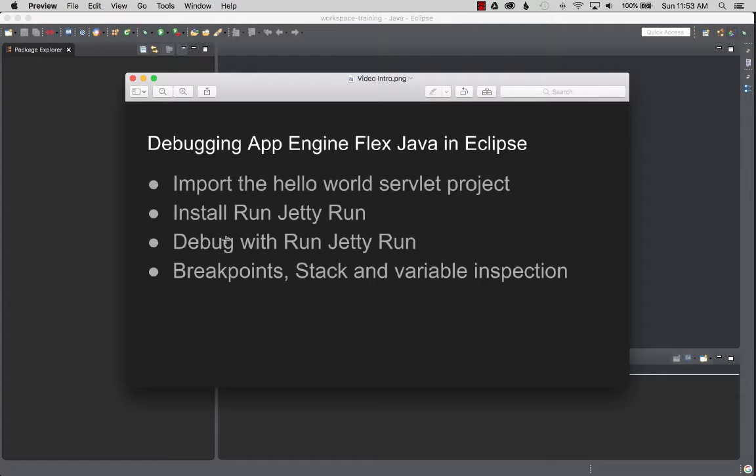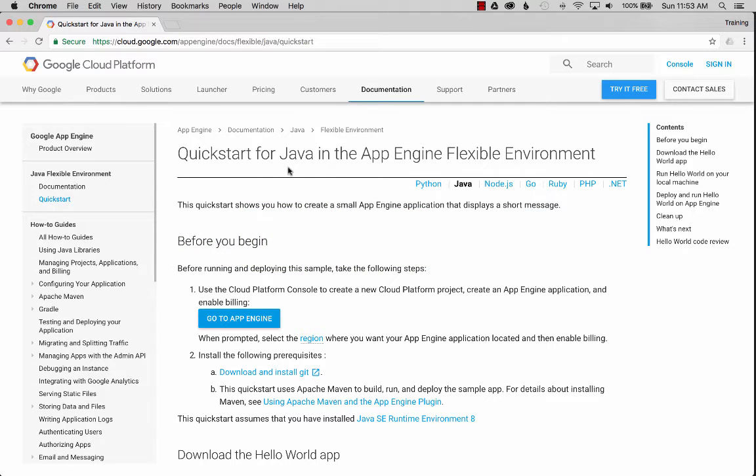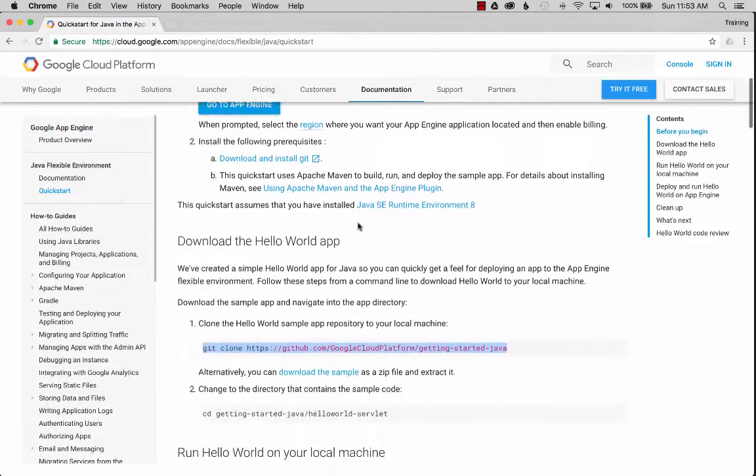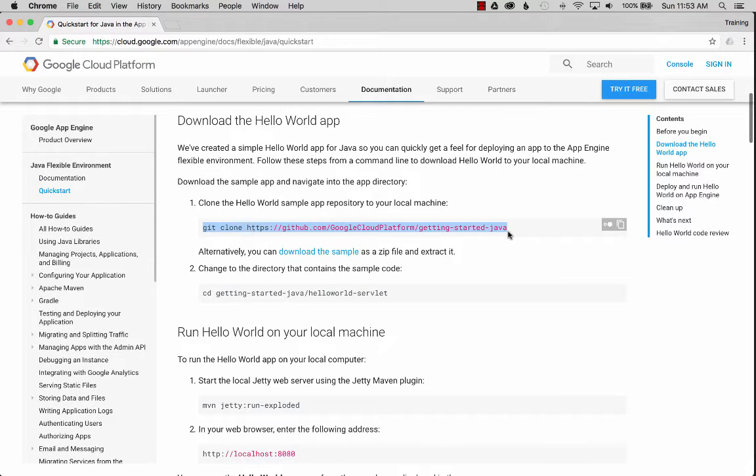To get going I'm going to go to the Google guide, which is a quick start for Java, and I'm going to copy the git clone command. I'm looking for this getting started project.